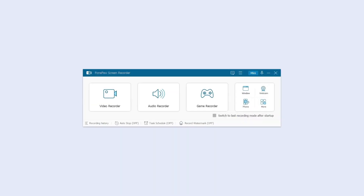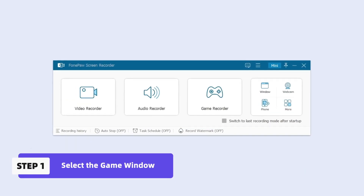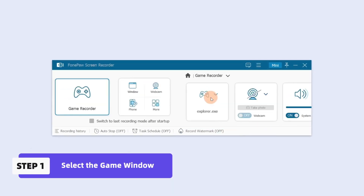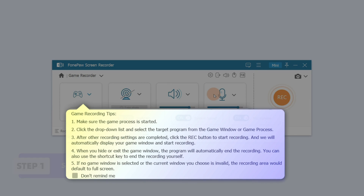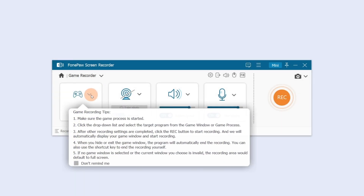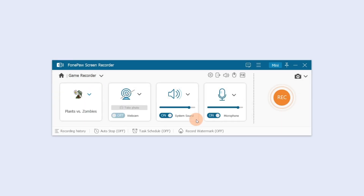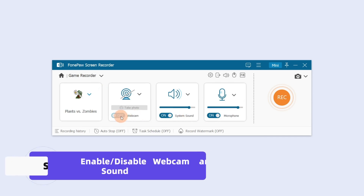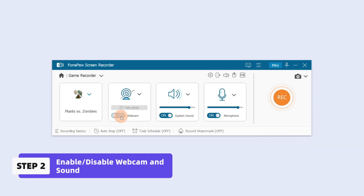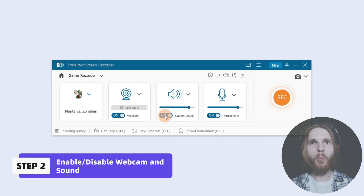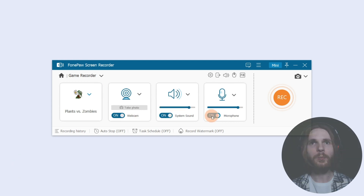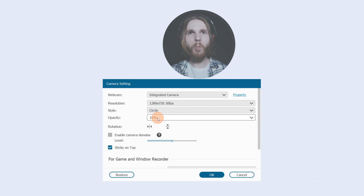Game Recorder is designed for gaming recording and can lock the game window. Select Game Recorder and please read the note carefully. Click Select the Game to choose the ongoing game window from the menu. You can then enable or disable the webcam, system sound, and microphone.